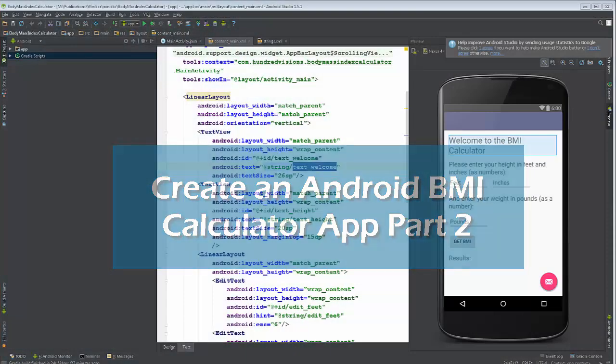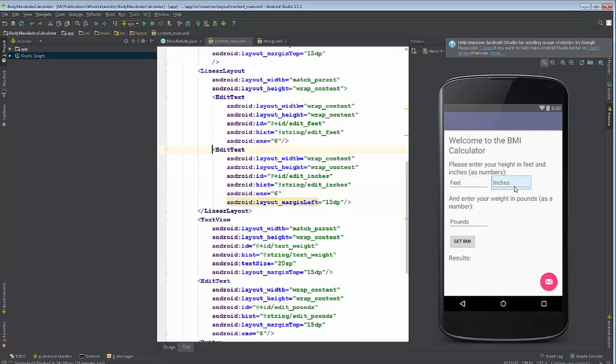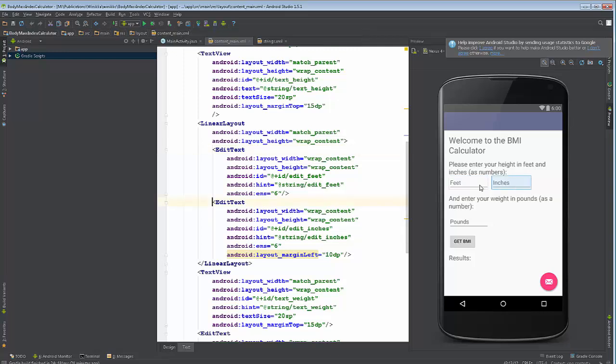Welcome back everybody. We're working on a BMI calculator in Android. We have all of our user interface elements on the screen, and it's time to program this. What we're going to do is anything that's going to change in the course of the program, like the input boxes, the button, and the results, we're going to need to make sure we tie into all of these in our main Java program, which is mainactivity.java.